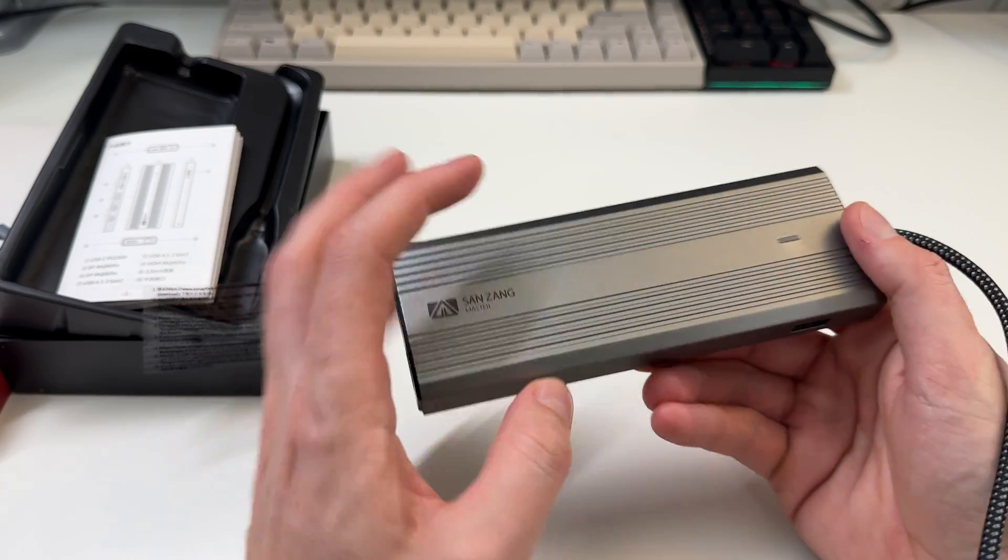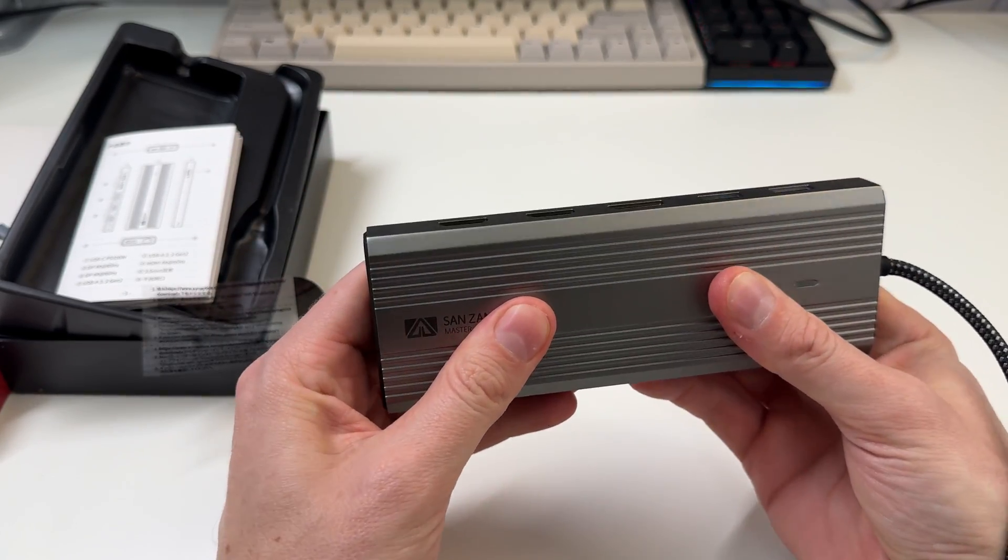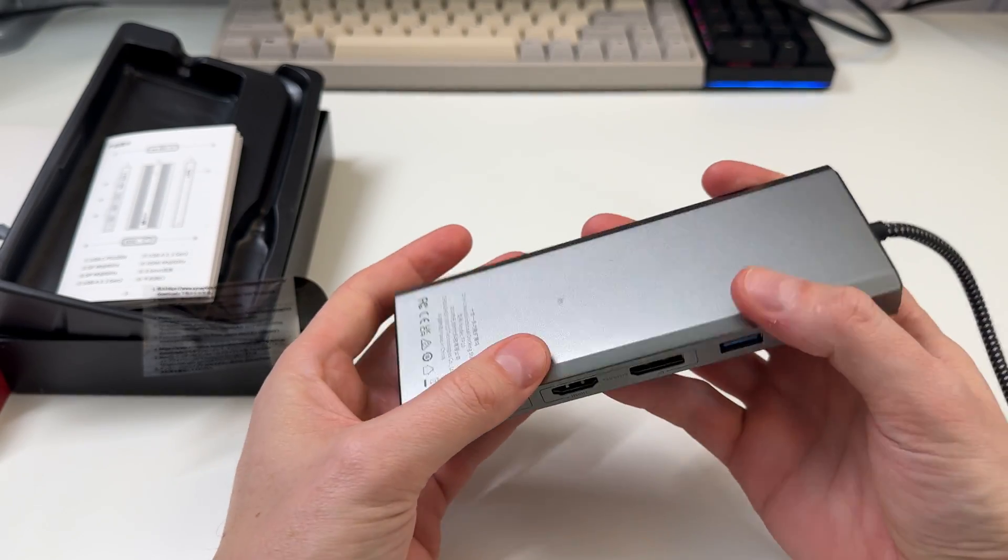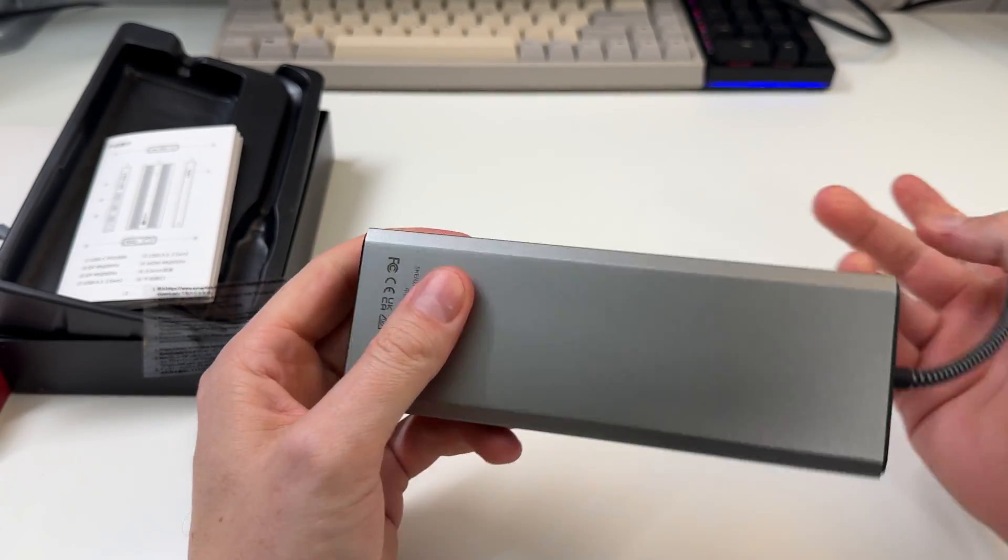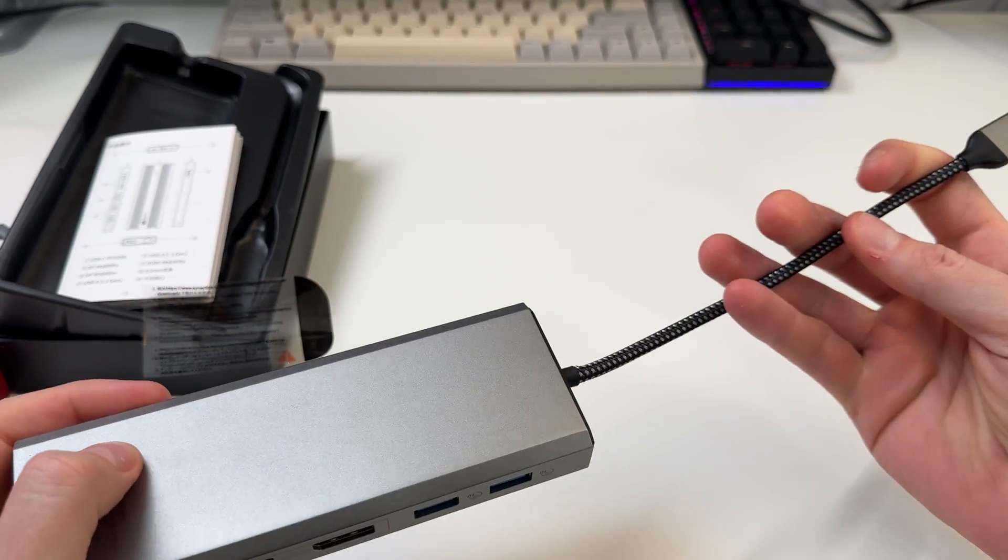Nice metal build there. It doesn't feel cheapo or anything like a plasticky type device. That's nice.